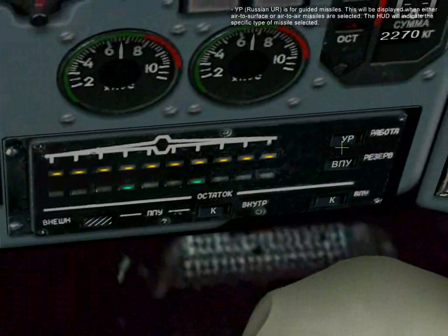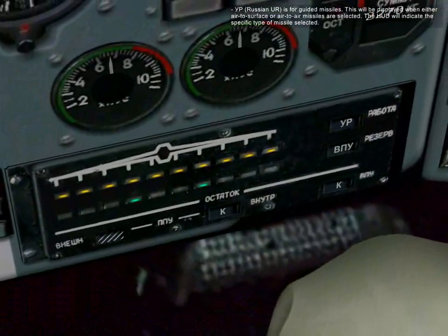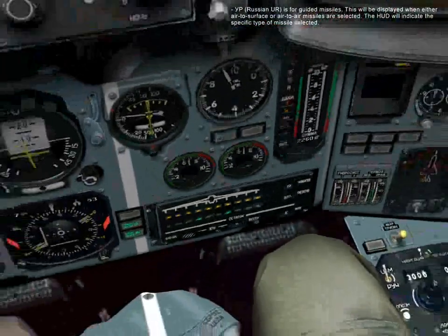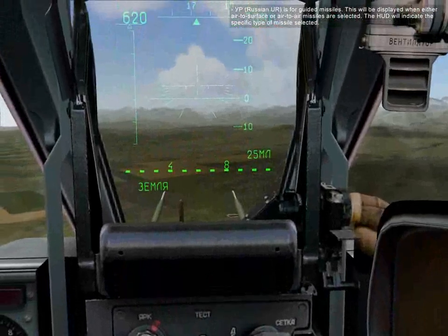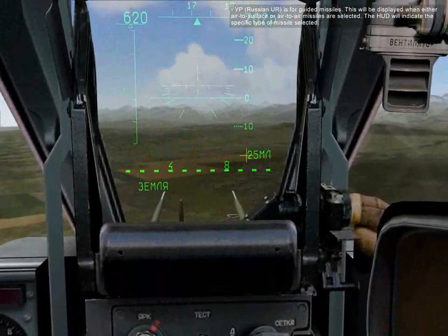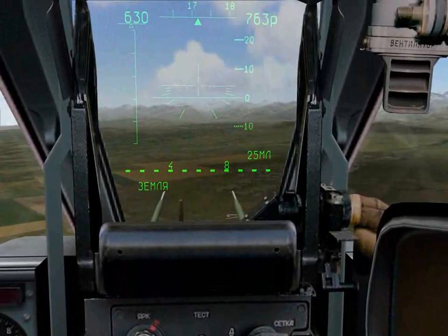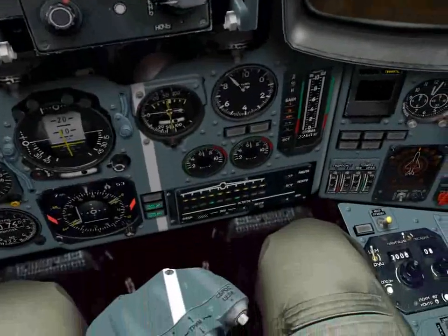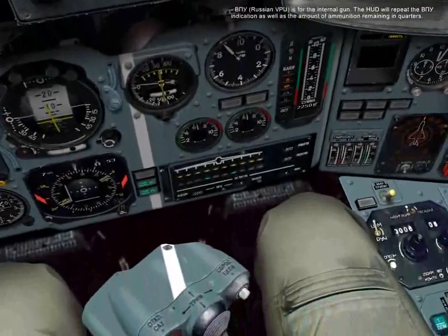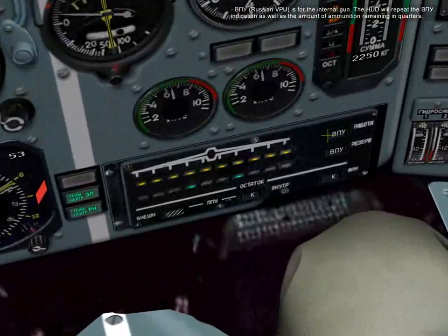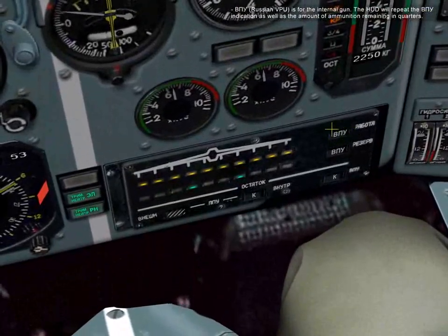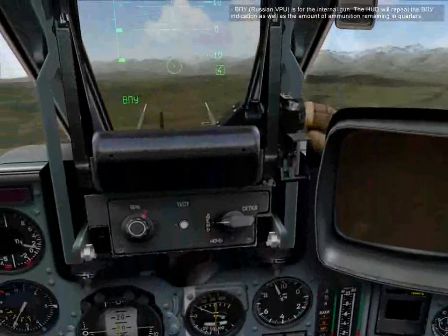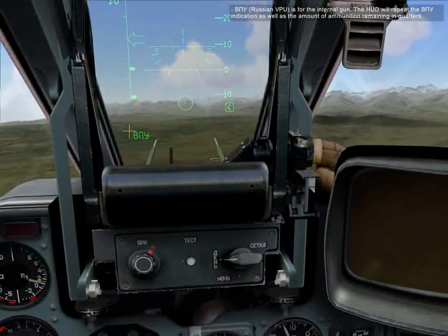UR is for guided missiles. This will be displayed when either air-to-surface or air-to-air missiles are selected. The HUD will indicate the specific type of missile selected. VPU is for the internal gun. The HUD will repeat the VPU indication as well as the amount of ammunition remaining to quarters.